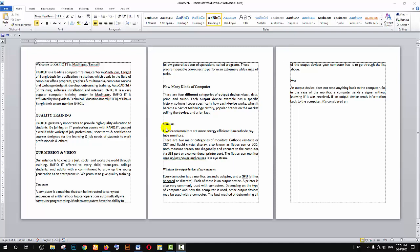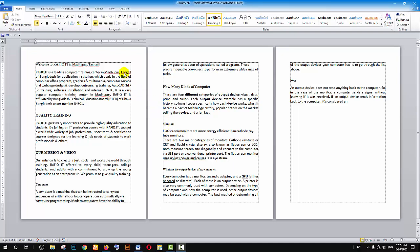Hello viewers, assalamualaikum, I am Muhammad Rafi. Today I will show you how to create a clean document in Microsoft Word. Let's start with the first line.